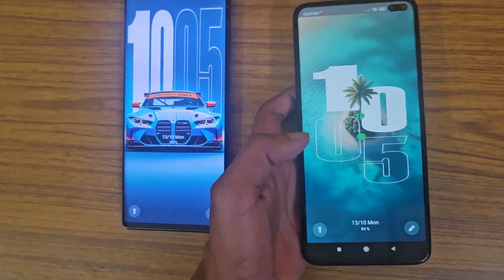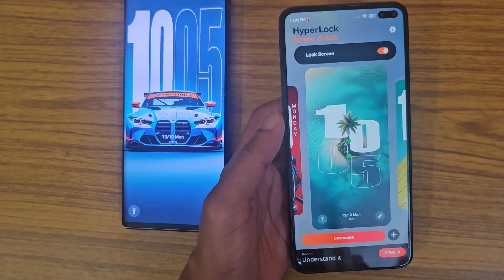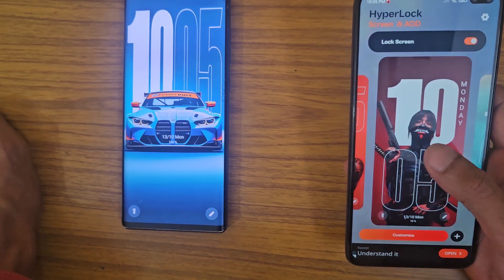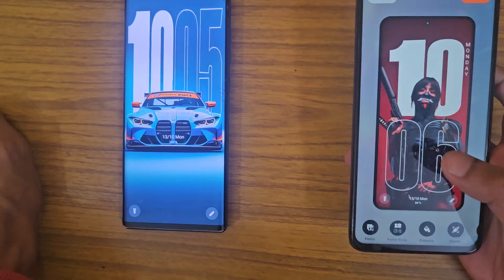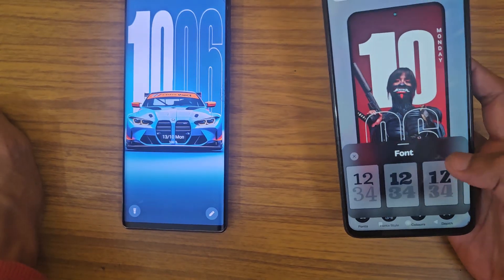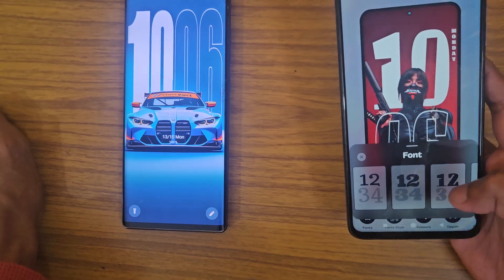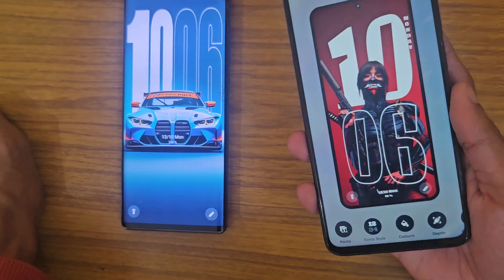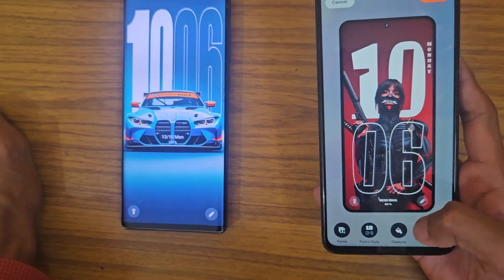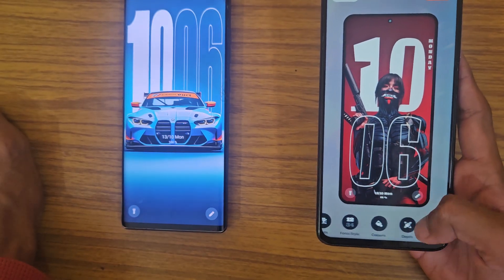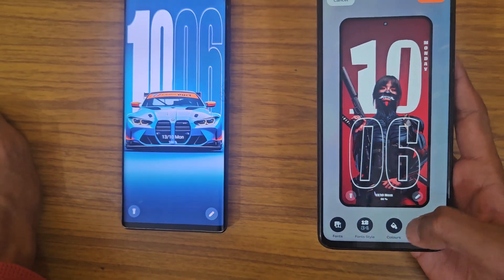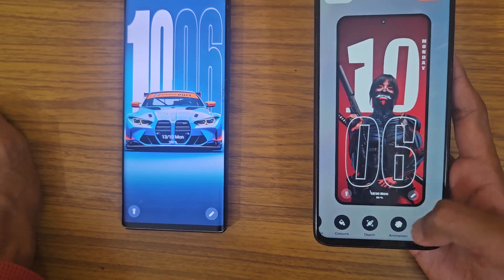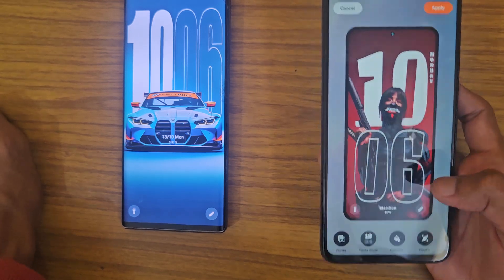As you can see, this works and it has all the customization options. You can change fonts from here, whatever fonts you want. You can change the animation, change the color, change the depth effect, choose whether you want animations or not, and customize clock colors.